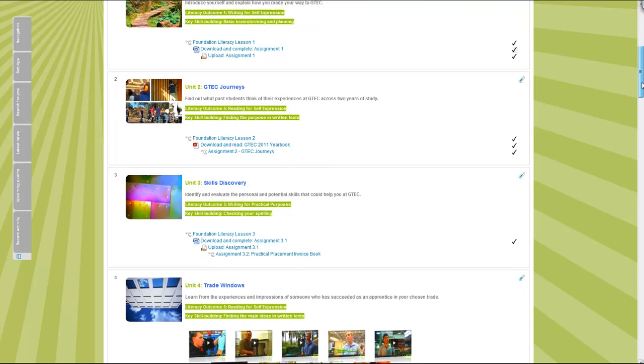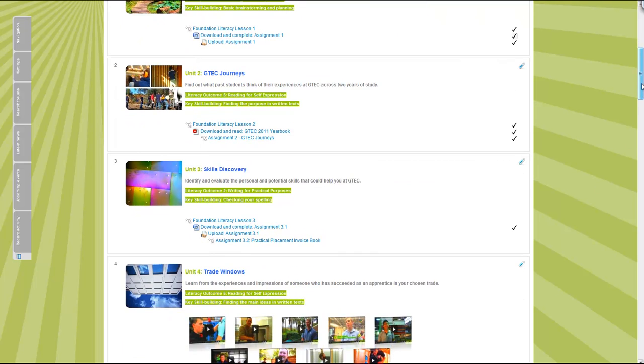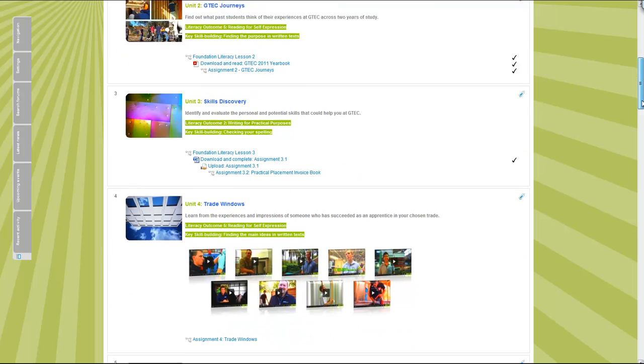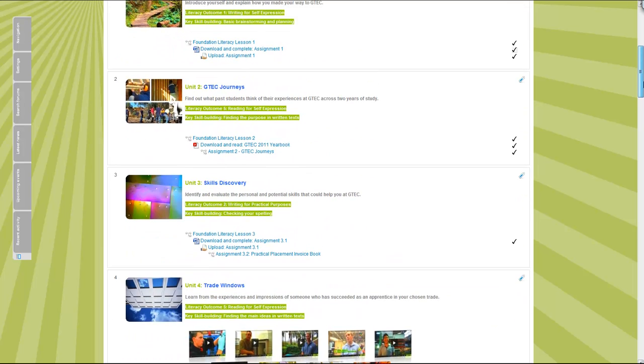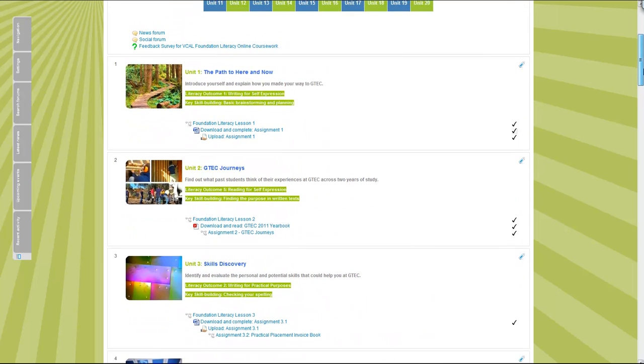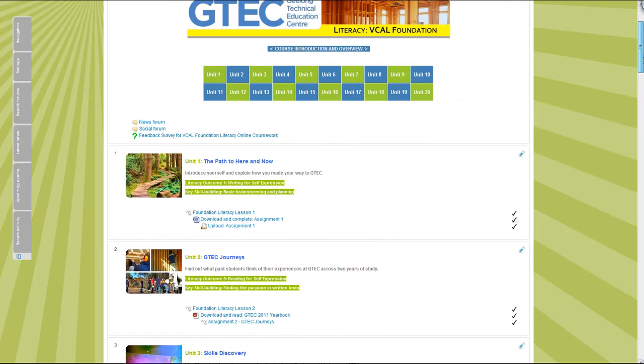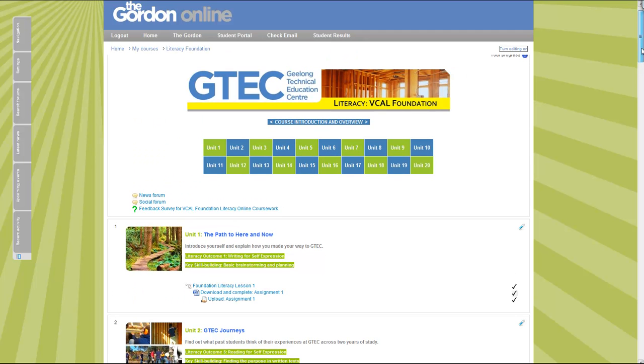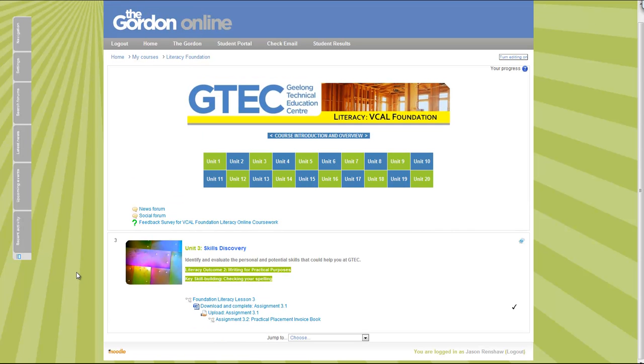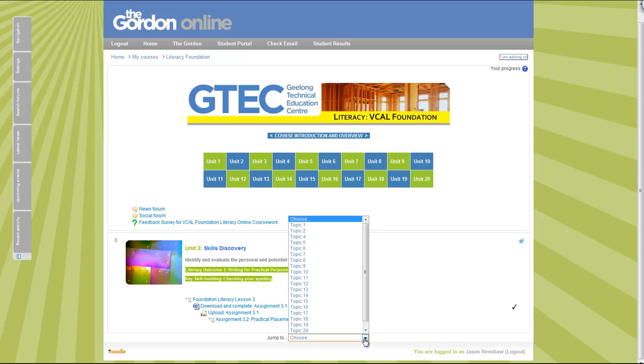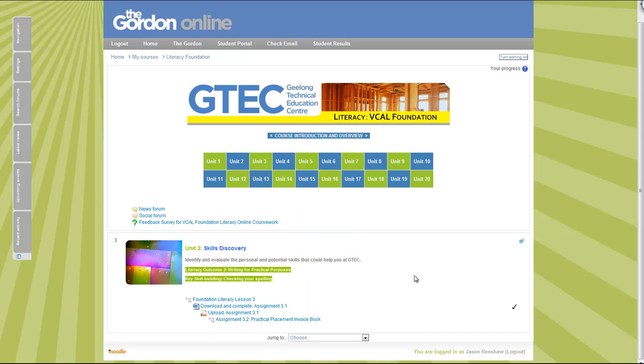You create a progression of short targeted units or topics within the unit, or chapters, whatever you want to call it. If you use something like this navigation menu here, when you click on a unit it's only going to show that unit, and the learners can actually still navigate around by using this menu or they can use this menu here.